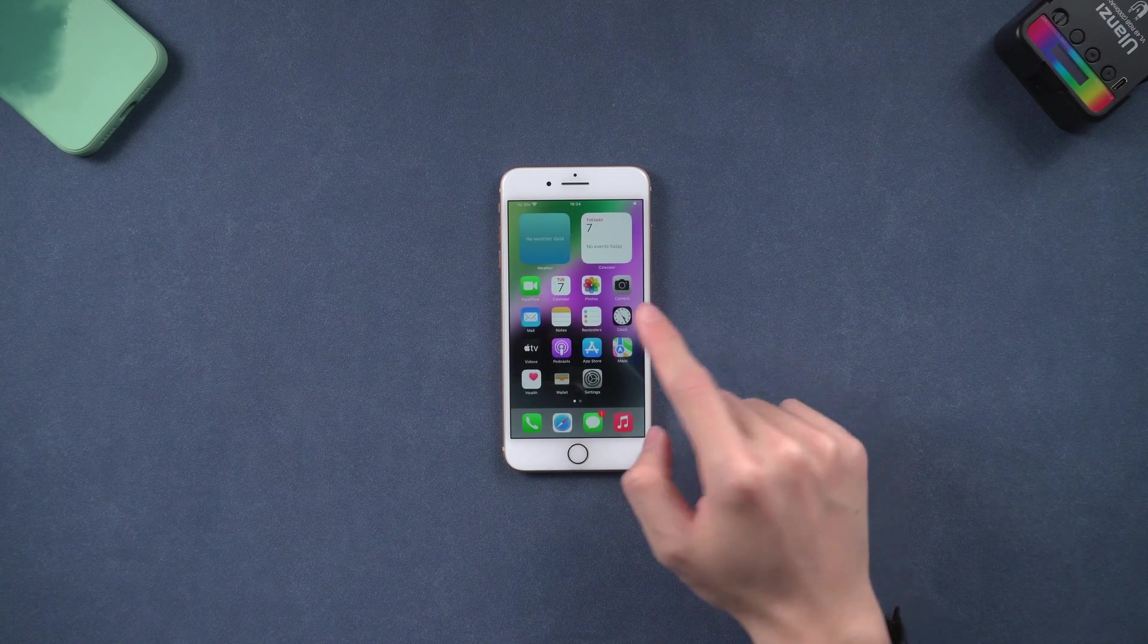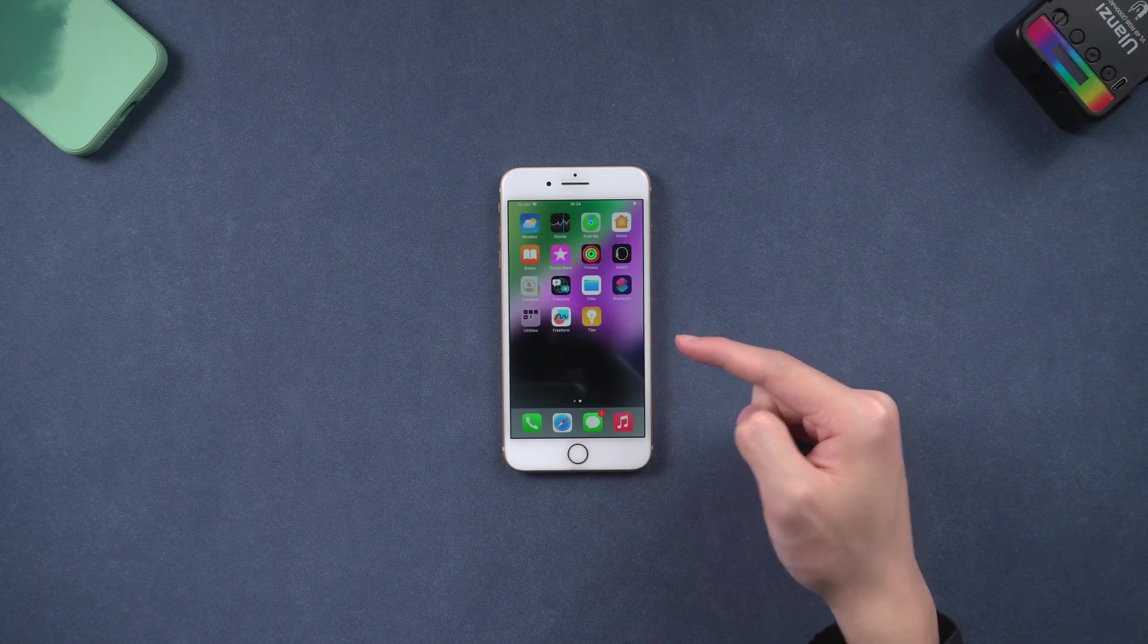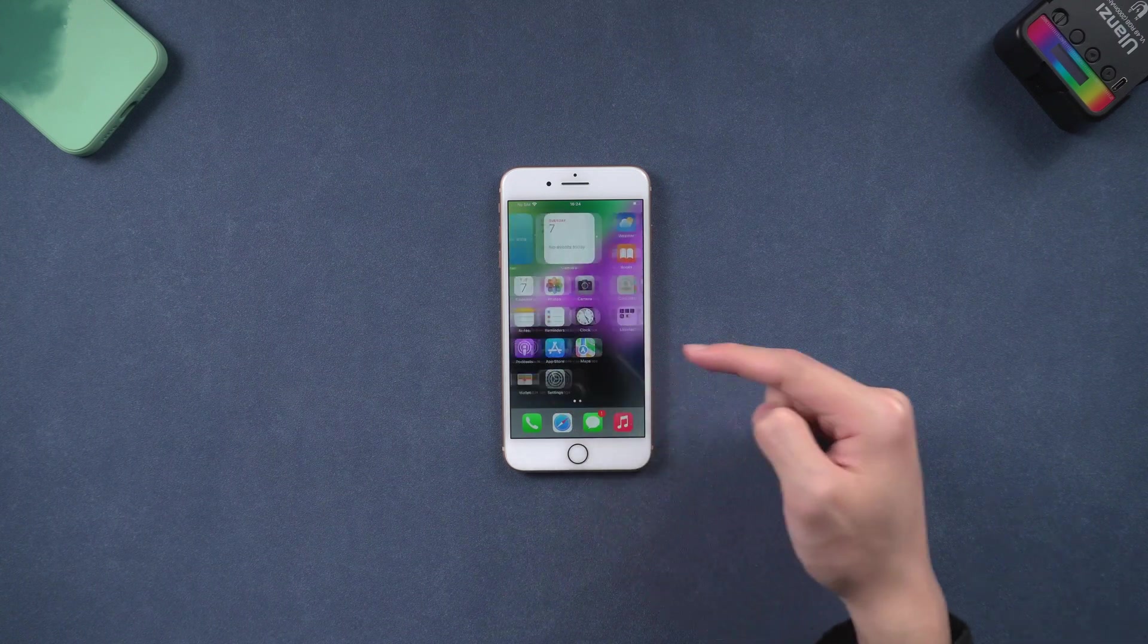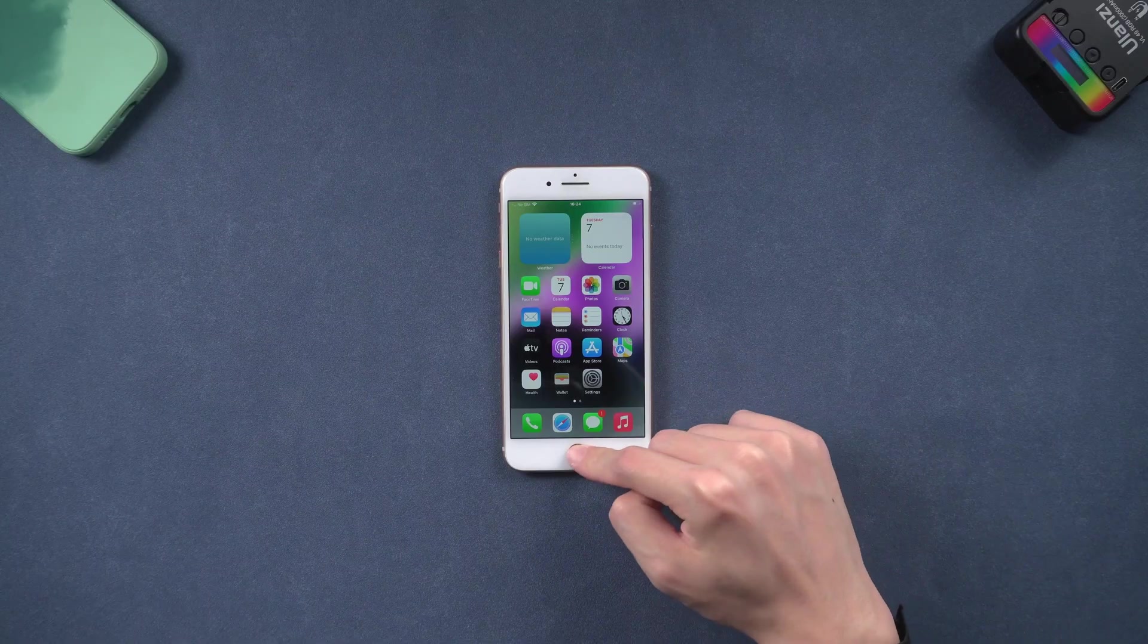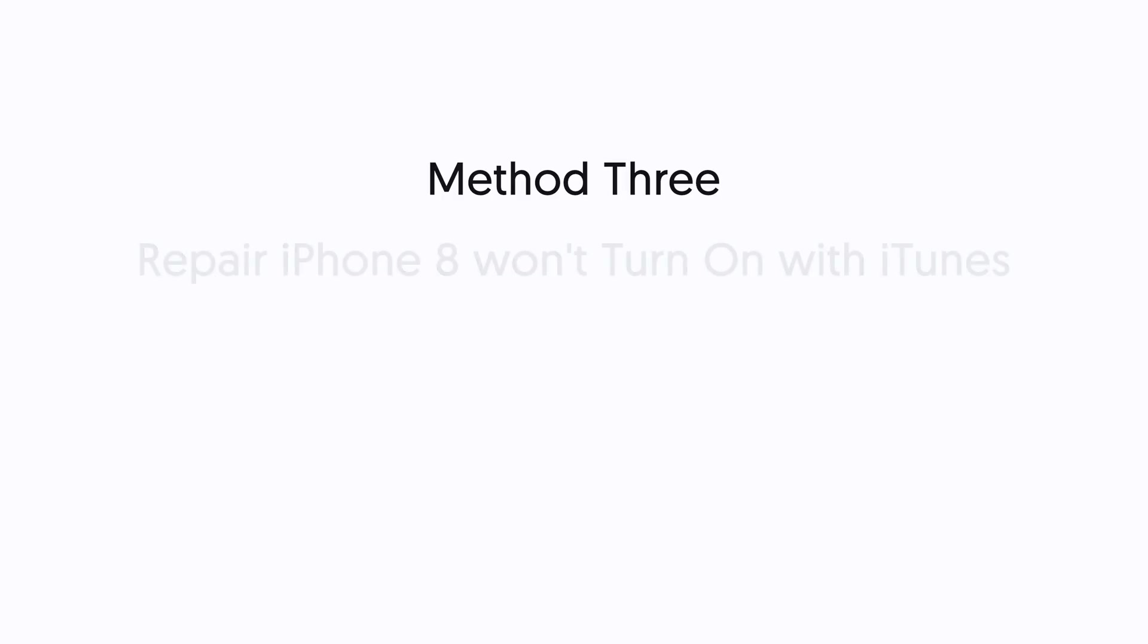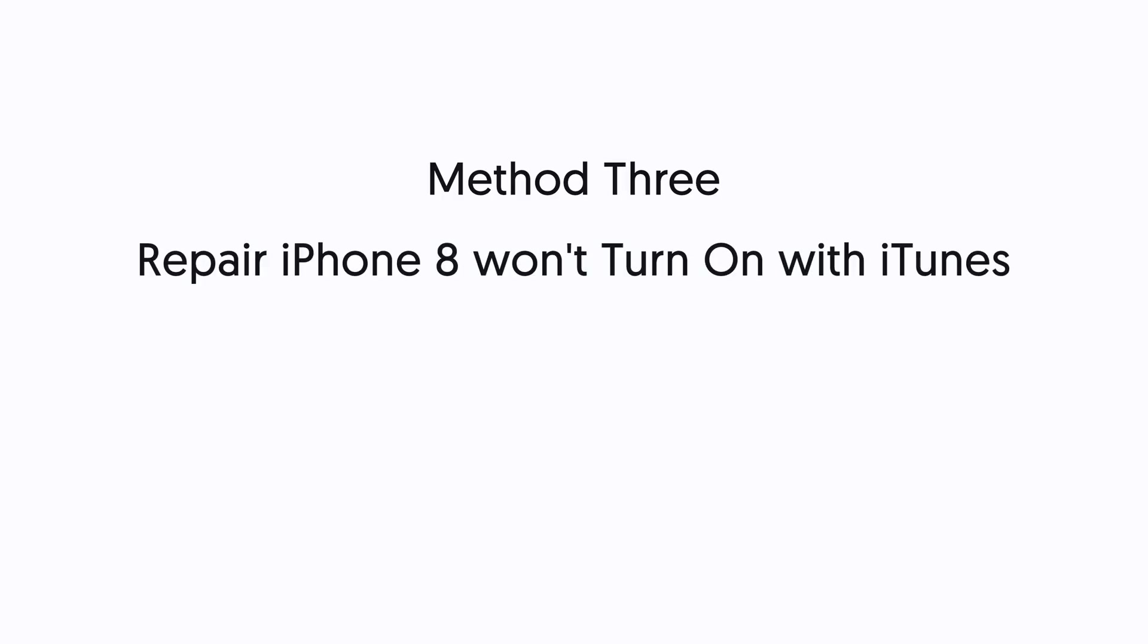If the force restart is not working, you can follow the next method. Method 3: Repair iPhone 8 won't turn on with iTunes. In this method, you need to put your iPhone 8 in recovery mode.